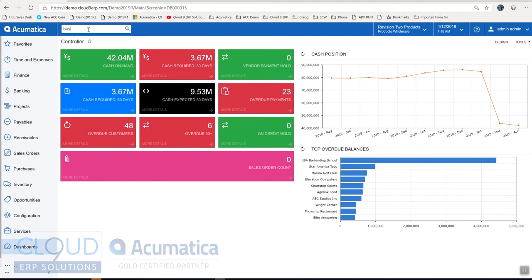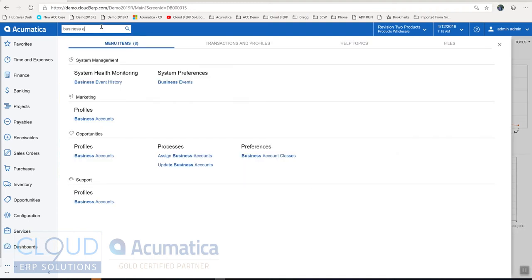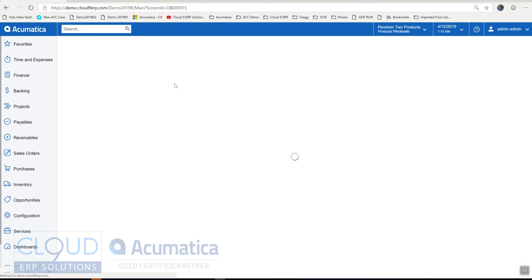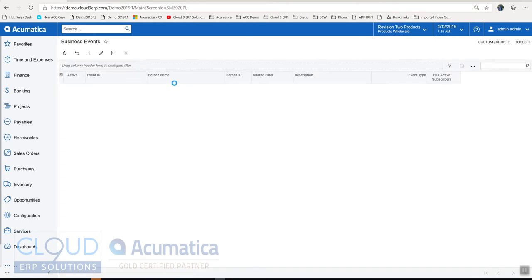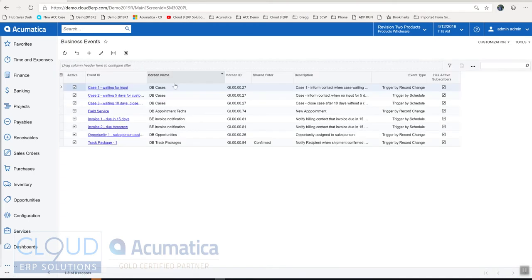The first thing is we'll search for business events and we can see a couple of examples here. So let's take a look at case one waiting for input.